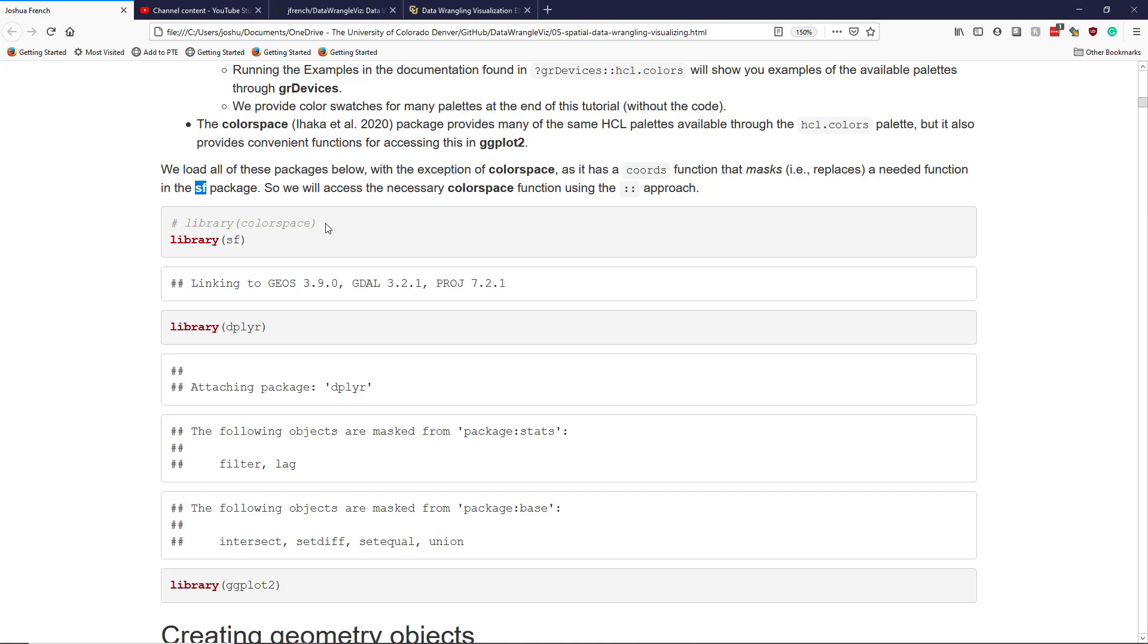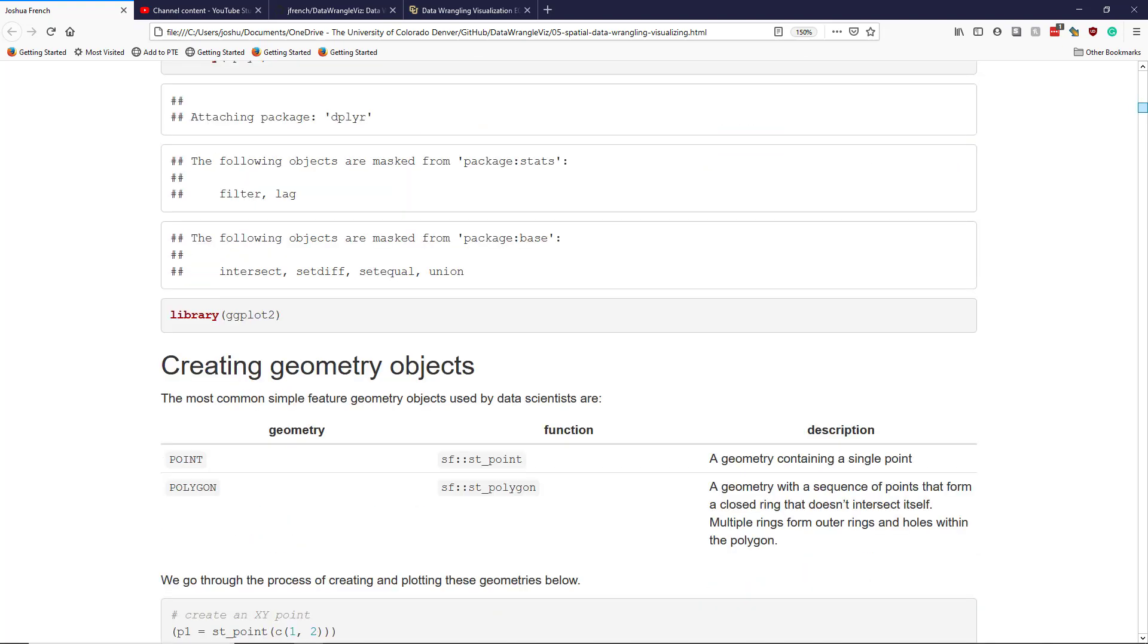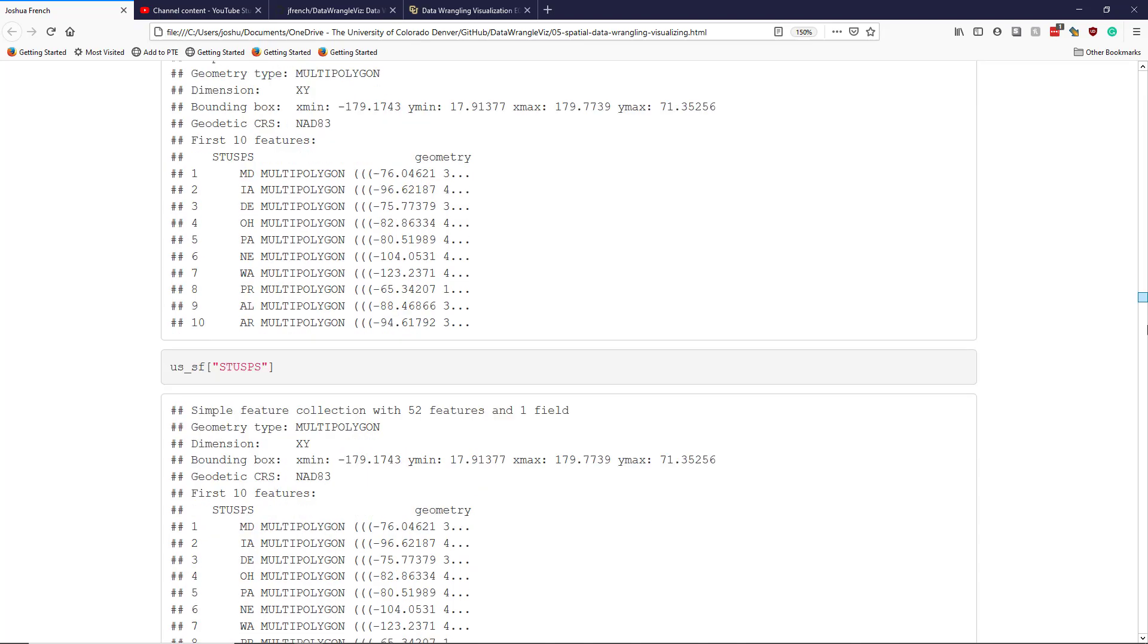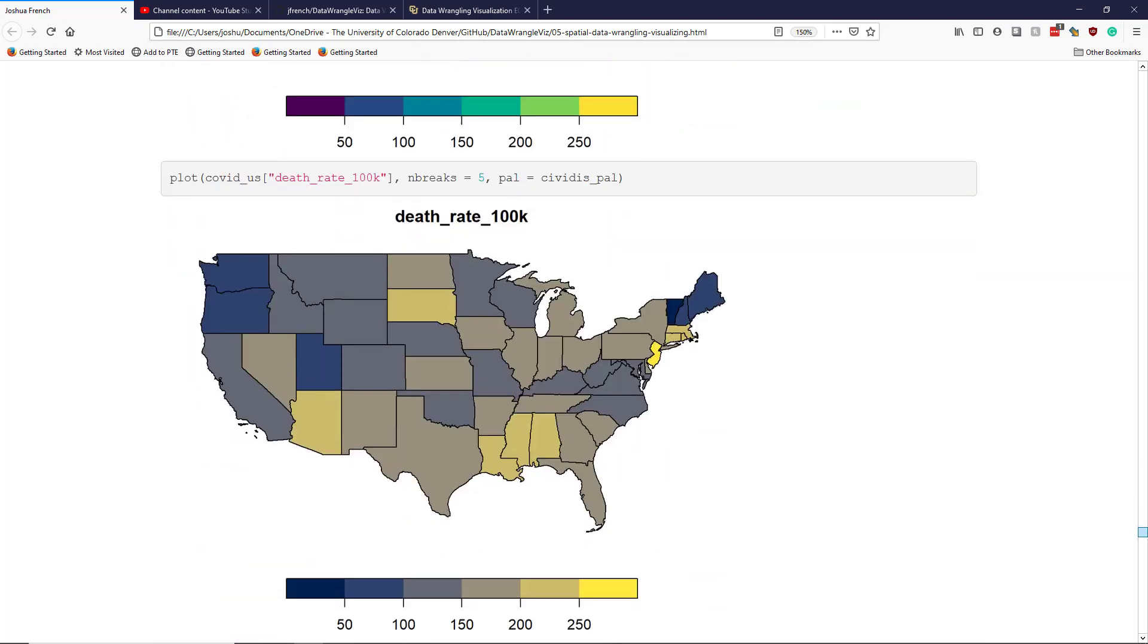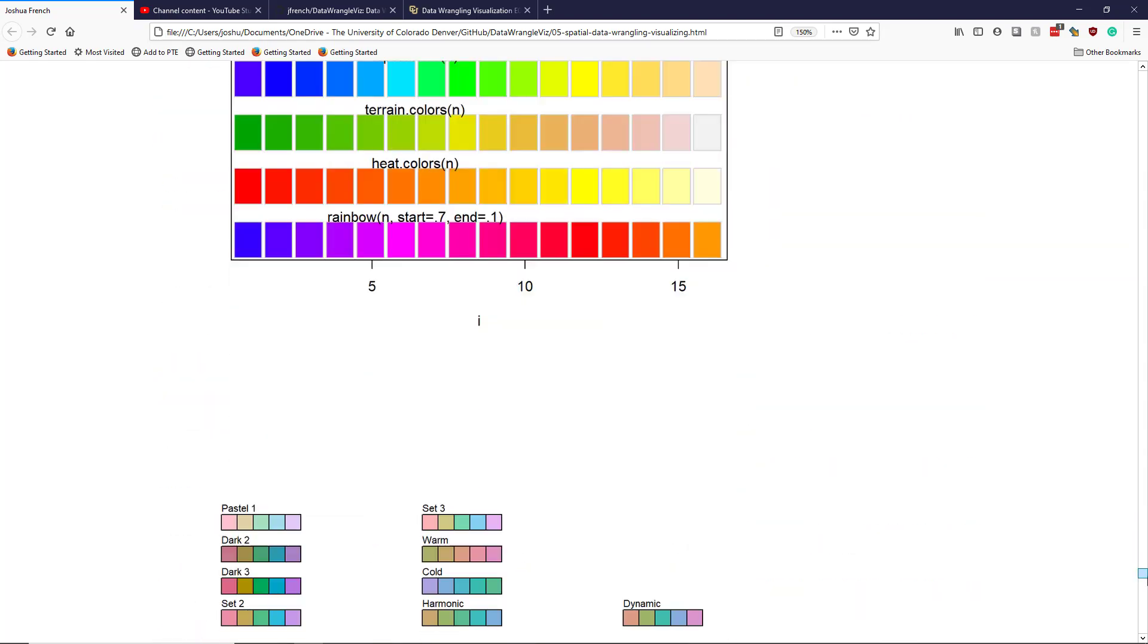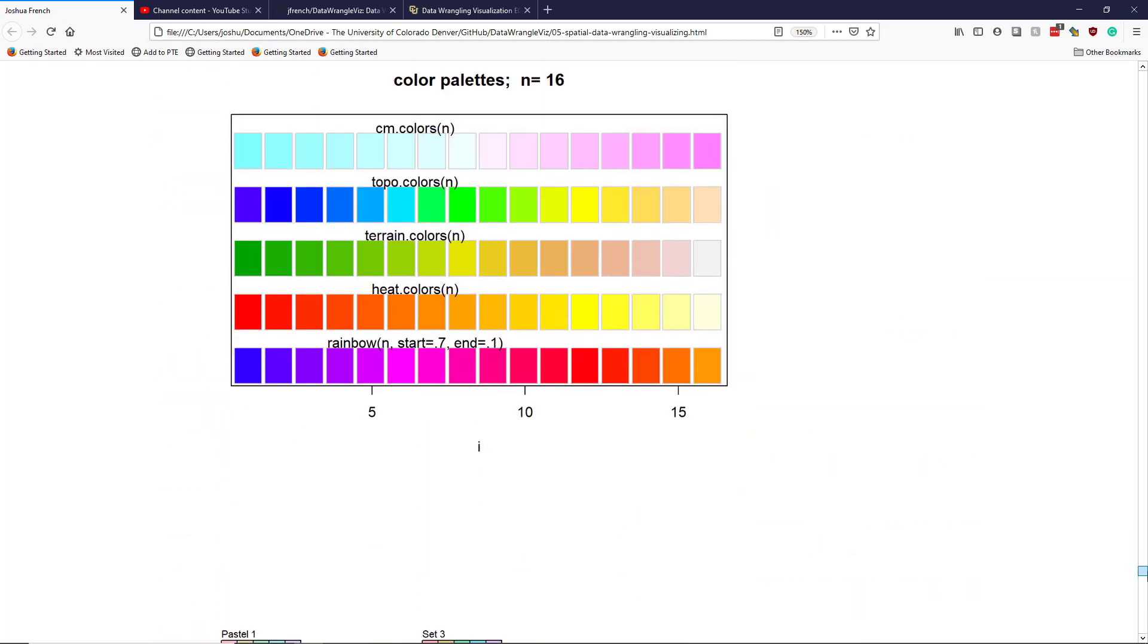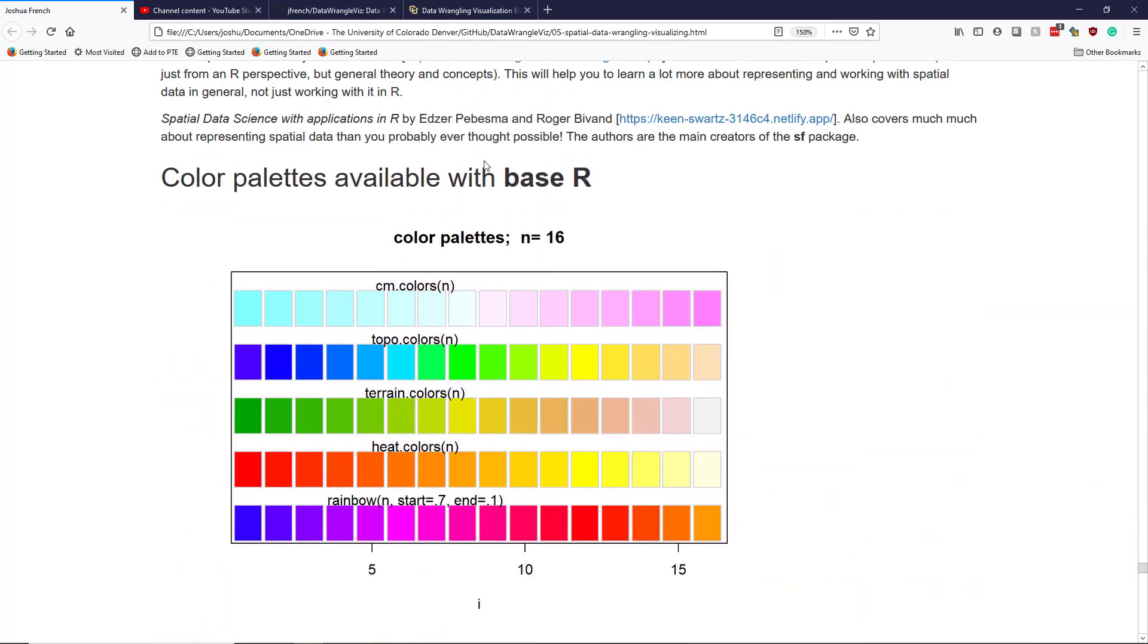When we need to access color palettes from that package, we'll just call it directly using the colon colon approach to access a specific function from a specific package. So I'm just going to drop to the bottom of this tutorial here so you can see all those different color scales I was mentioning.